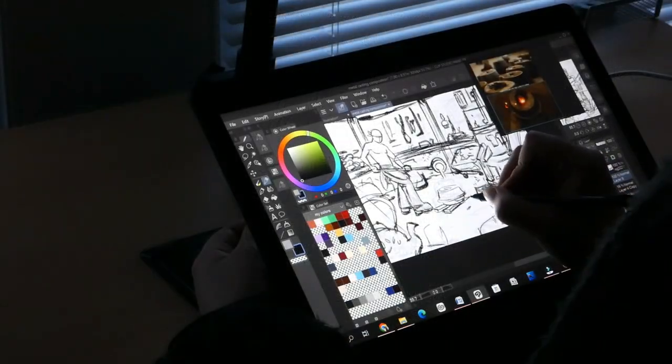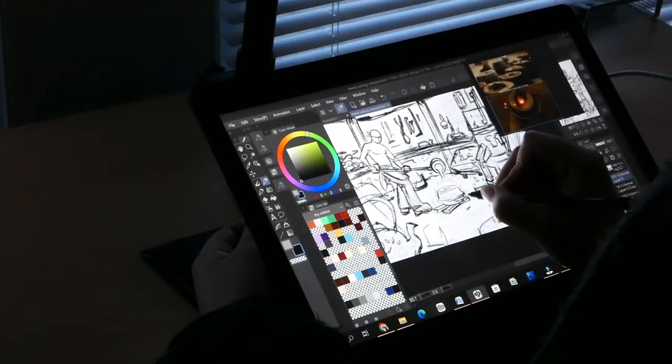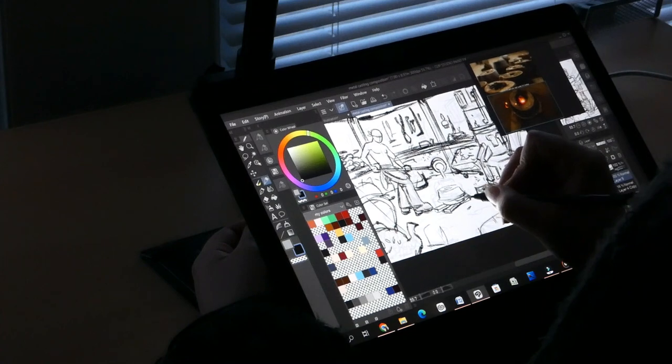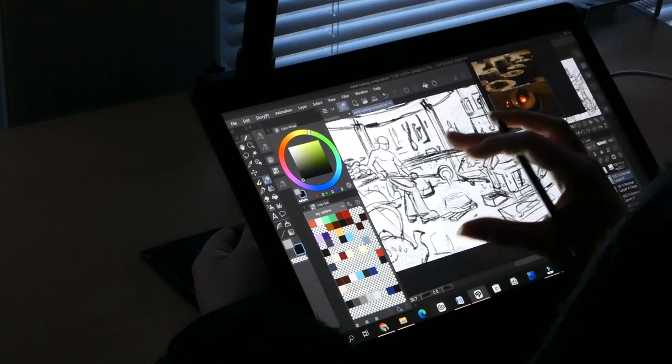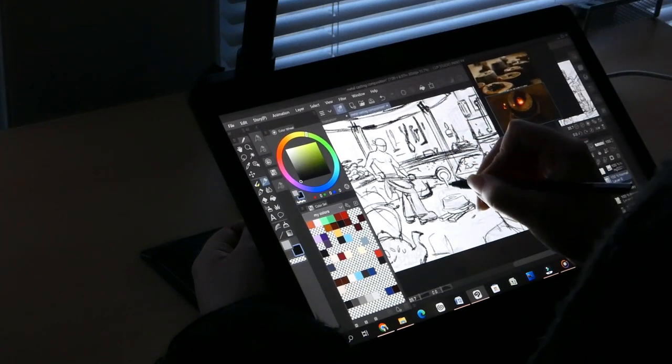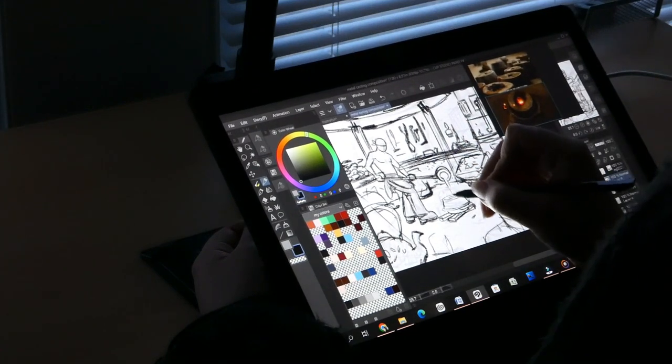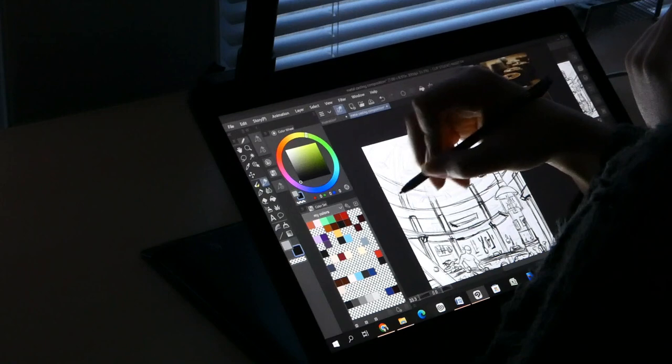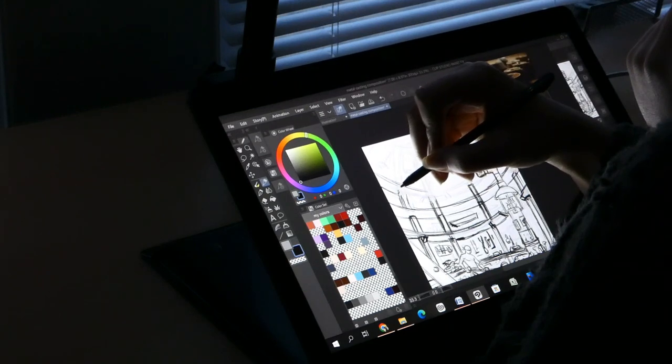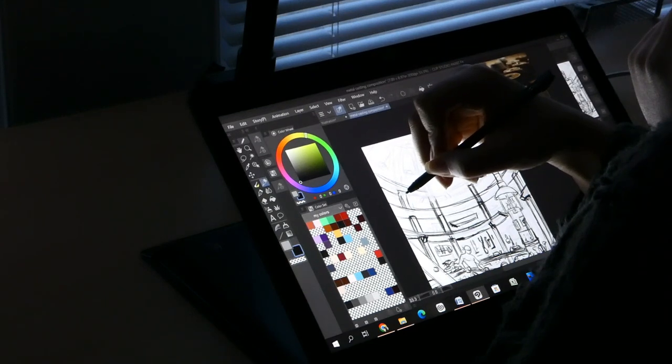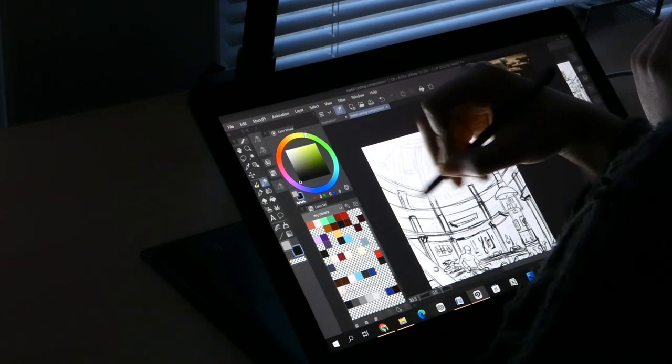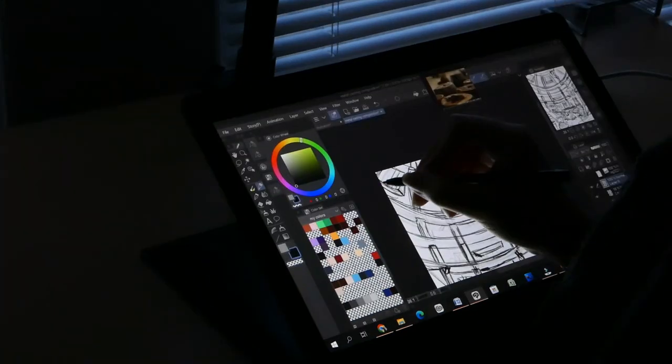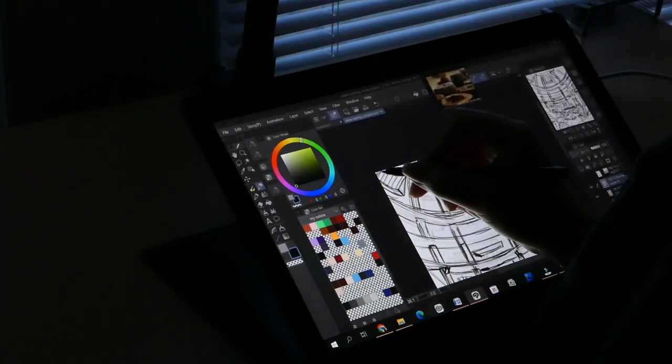Every single object and detail you put into an illustration has the power to either enhance or distract from the story that you're trying to tell. Art is ultimately about storytelling.